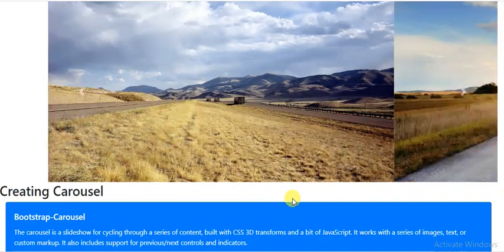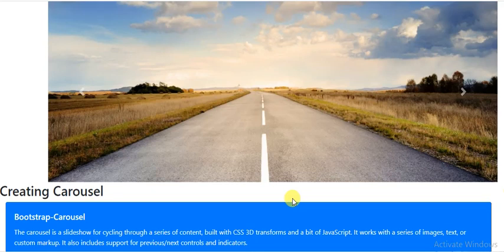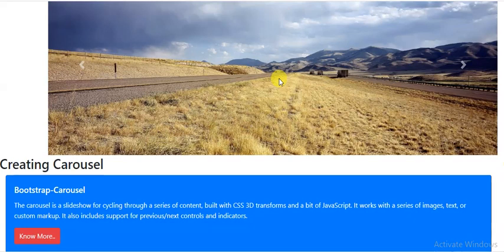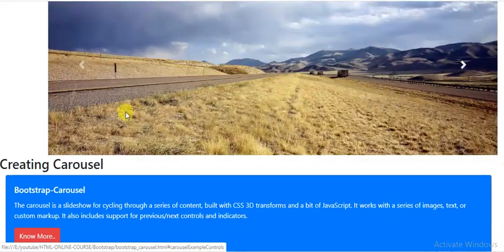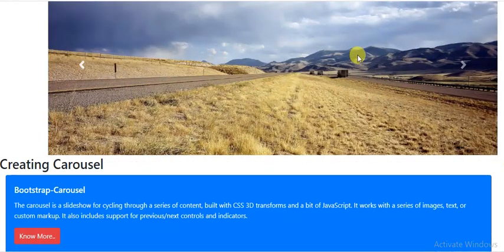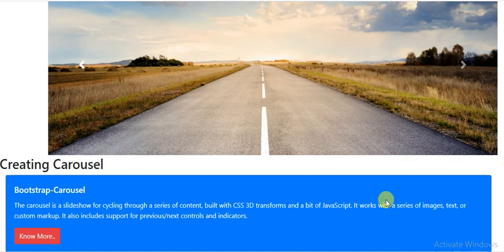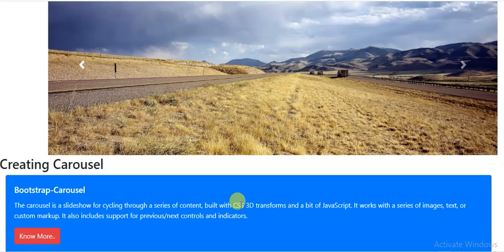Hello everyone. In today's session we will see how to create a carousel in Bootstrap. This is a special feature in Bootstrap — we can create an image slider where we can go to the next or previous slide. Bootstrap lets us display many images that will automatically slide one after another. The carousel is basically a slideshow for cycling through a series of content, built with CSS 3D transforms and JavaScript.